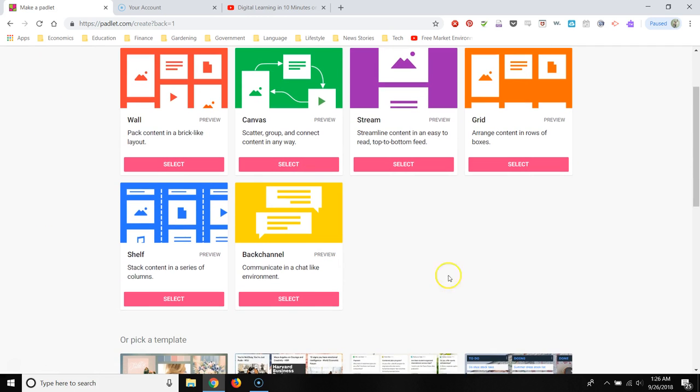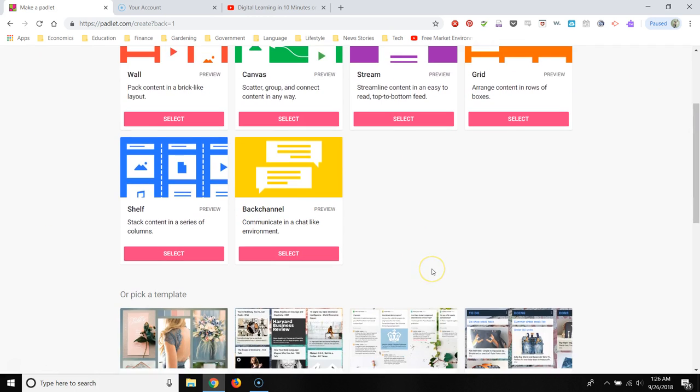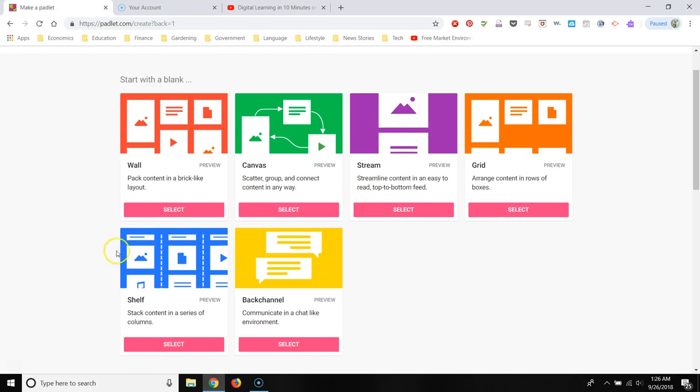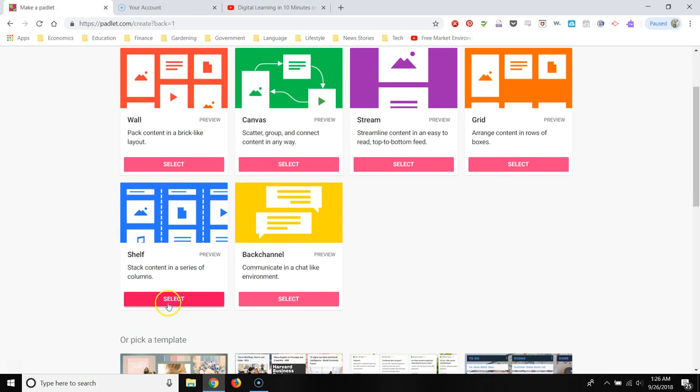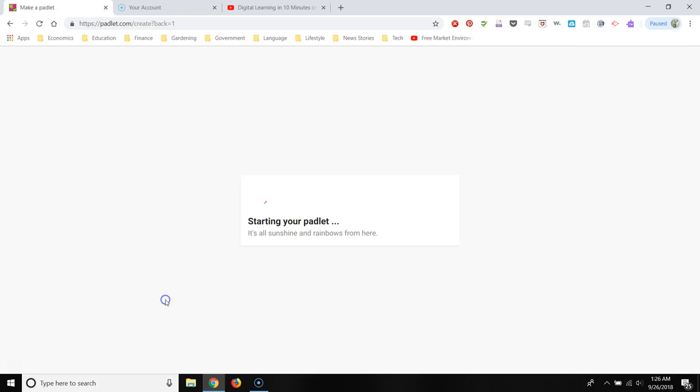We have various different layouts that we can choose from. The one that I like the most is the one called shelf, and I'll show you why.